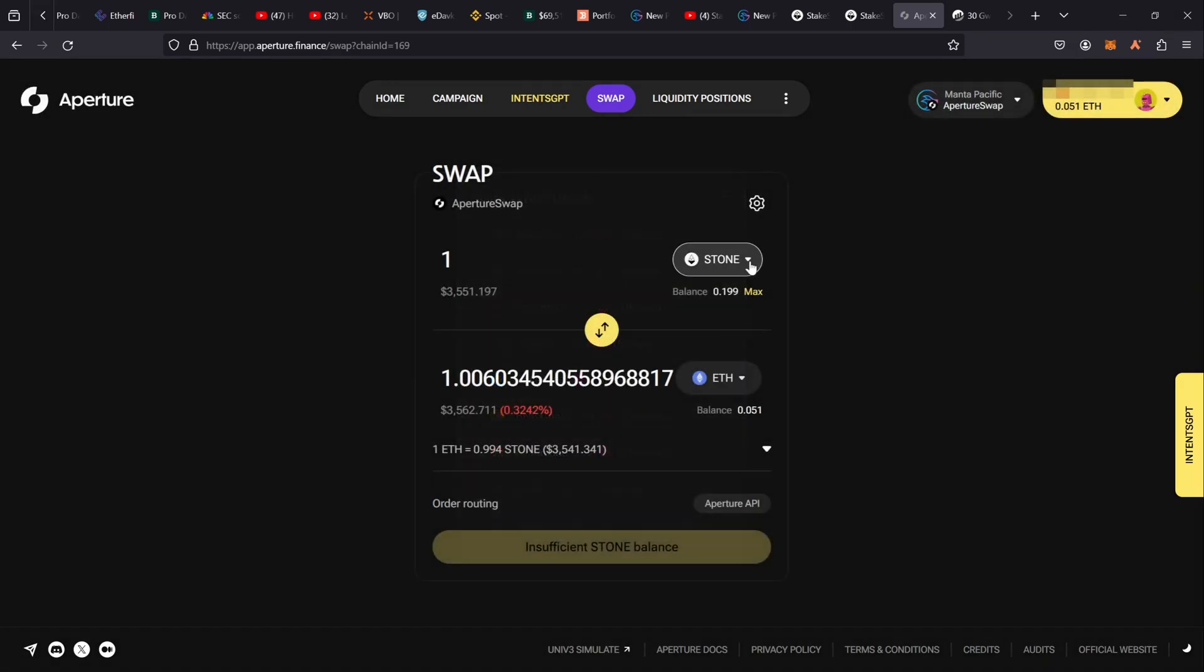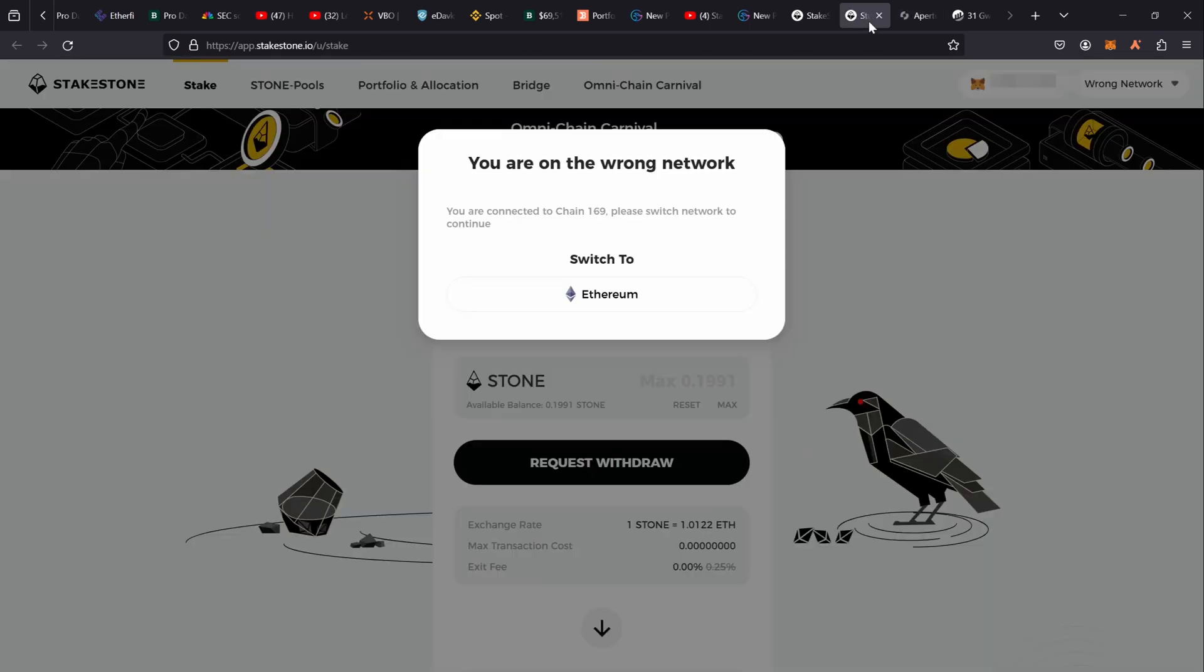And then I can go ahead and just... I can go one Stone currently will fetch me 1.006, whereas if I go via their system...